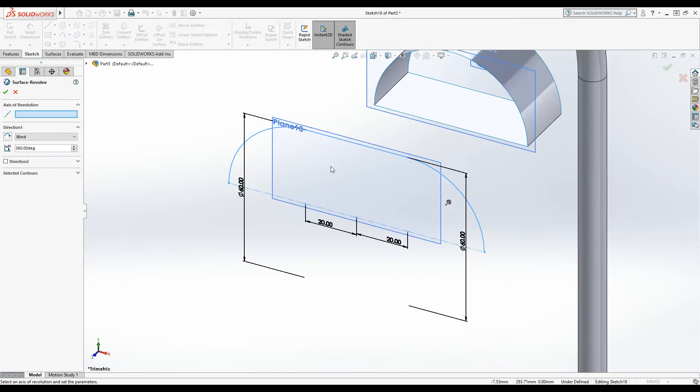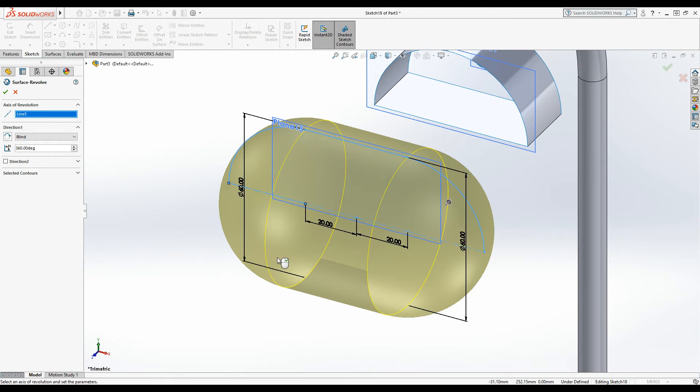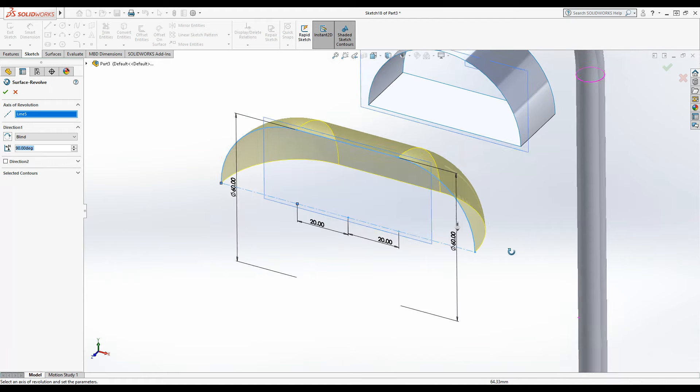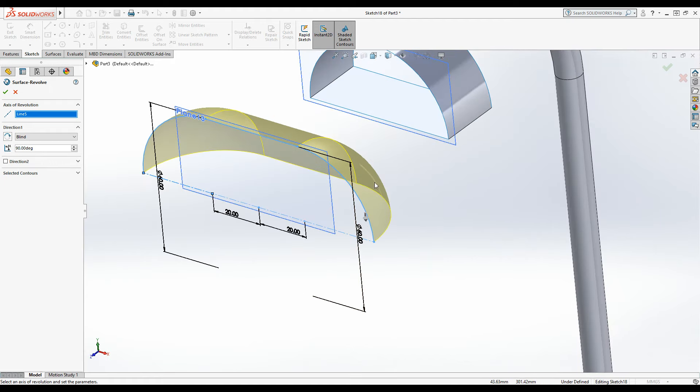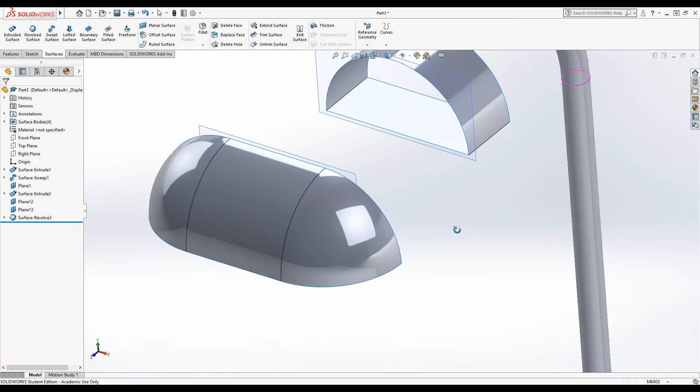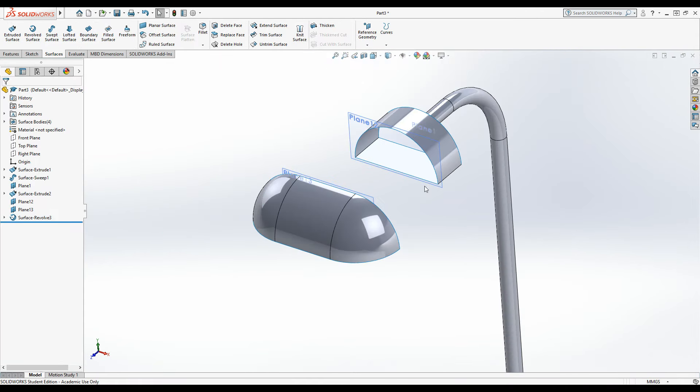All right, snap, get a bit closer. Axis revolution, make sure that box is active and then click on one of the centre lines. All right, you can see this has got a full 360. I'm just going to change that to 90 and you can see it's gone the wrong way. If it does this under direction one, just click the arrow here next to blind and it'll flip over the correct way. Green tick to accept and then we've got to figure out this middle section.